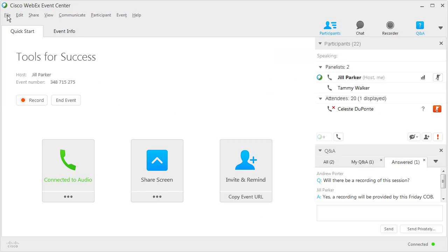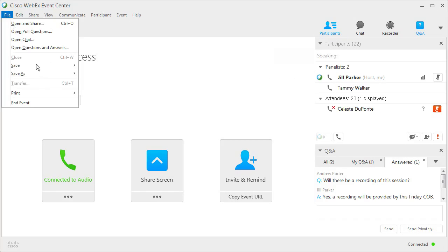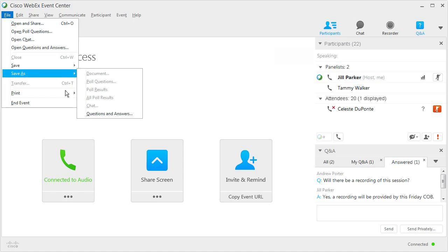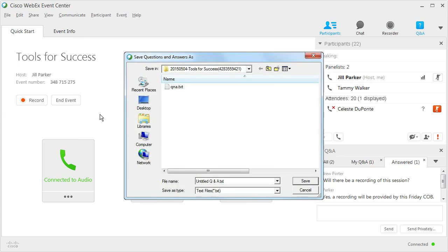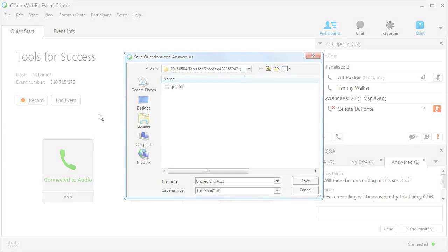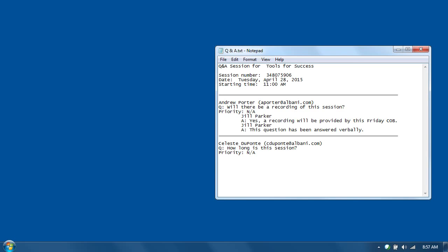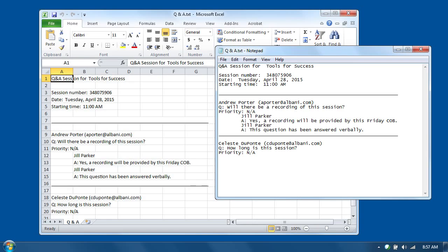Questions and answers can be saved as a text file or comma-delimited CSV file, and can be opened later using Event Center, a text editor, or a spreadsheet program such as Microsoft Excel. This is a useful method for compiling, archiving, and distributing the questions from an event.